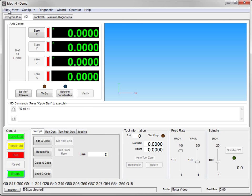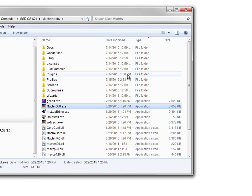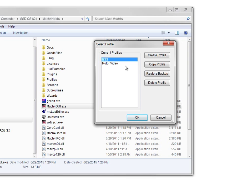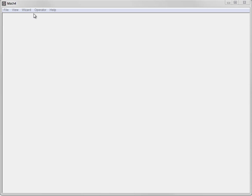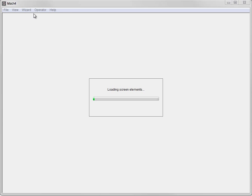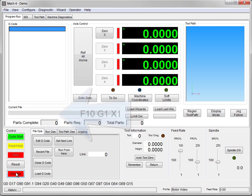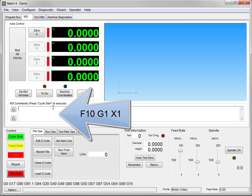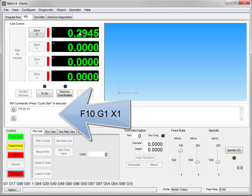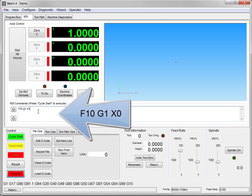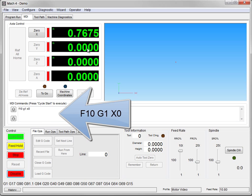Hit Disable and exit Mach. Go back to the Mach 4 GUI, choose the Motor Video profile again, hit OK, and give it a moment to connect. Go to Enable, then back to MDI. Enter feed rate 10, G1, X1, and hit Cycle Start. We now see the DRO moving from 0 to 1 inch. Enter X0 and hit Cycle Start — it moves back to 0.